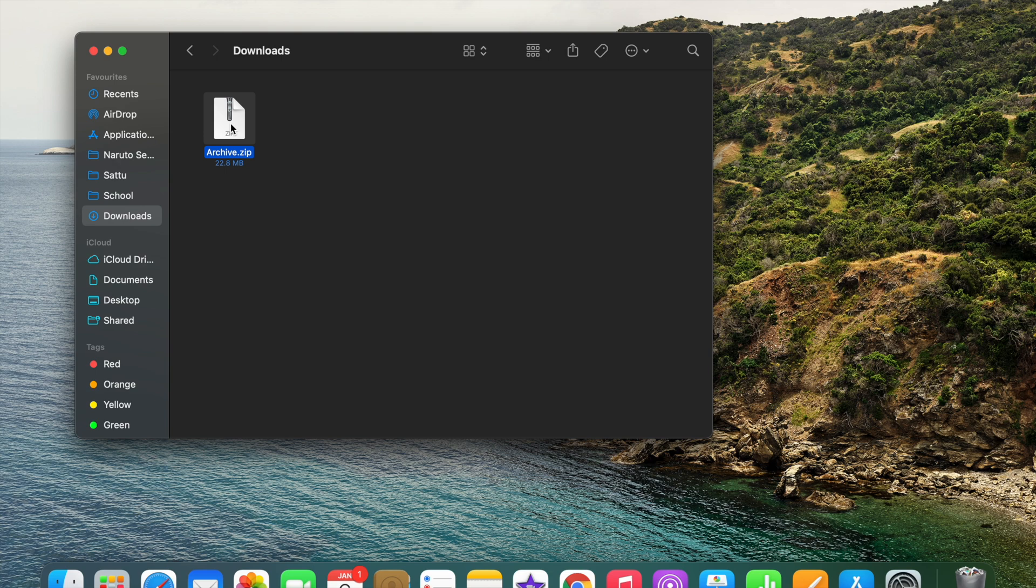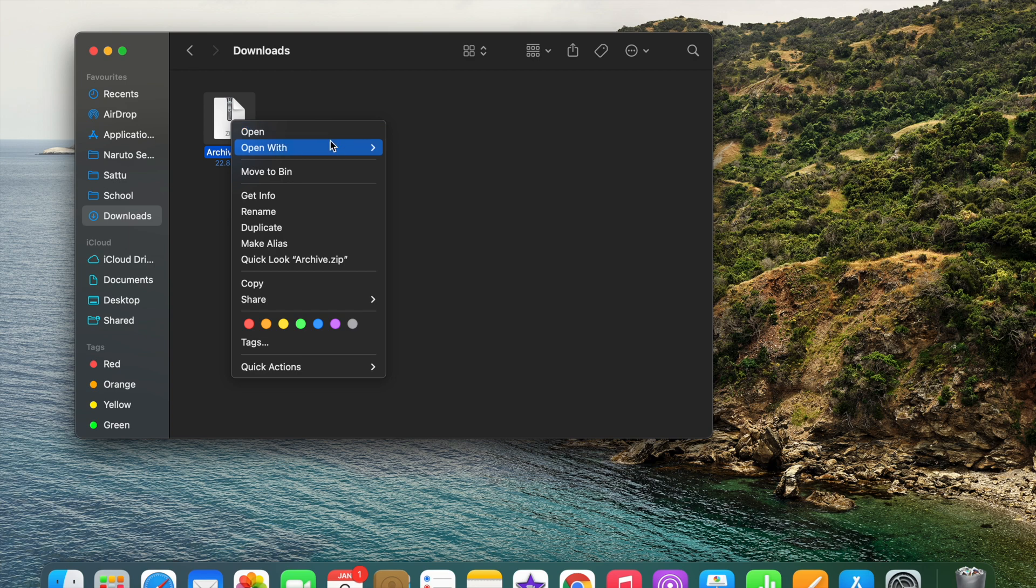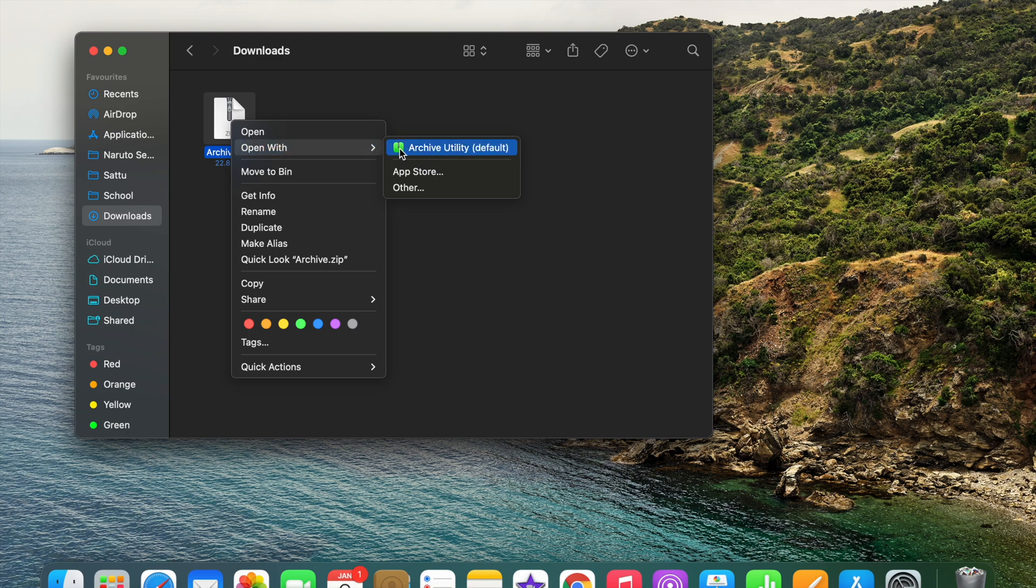And here you can see there are two options for opening this file - one is simply open and the other is open with three options. So to open this file, we will be clicking on the first option which is already set as default.